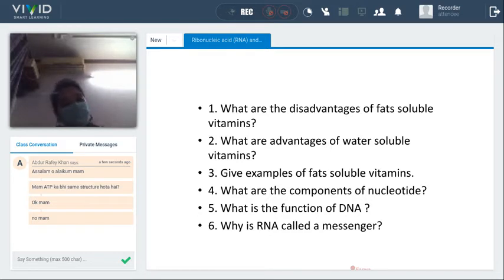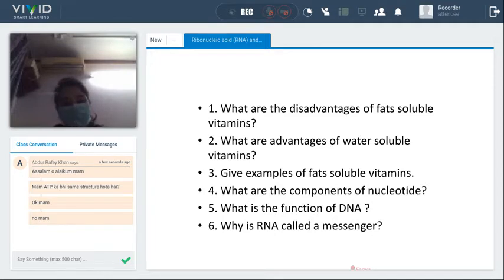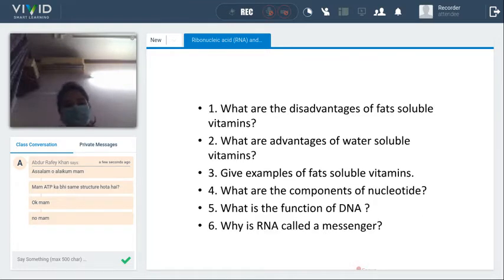Now some questions related to vitamins and DNA/RNA. First: what are the disadvantages of fat-soluble vitamins? Fat-soluble vitamins accumulate in body fats, and their high storage accumulation can cause disease. What are the advantages of water-soluble vitamins? They help maintain the body's metabolism and are necessary for normal growth.